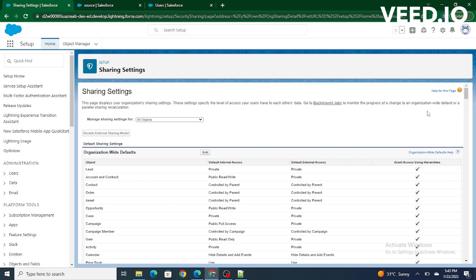Hi all, welcome to Salesforce in 5 minutes. In this video, we are going to understand what sharing settings in Salesforce are. Whenever we want to give record-level access to a particular role or a public group, we use sharing settings or sharing rules in Salesforce.